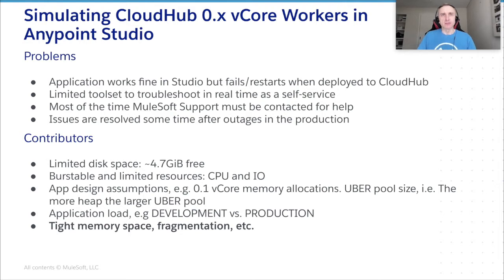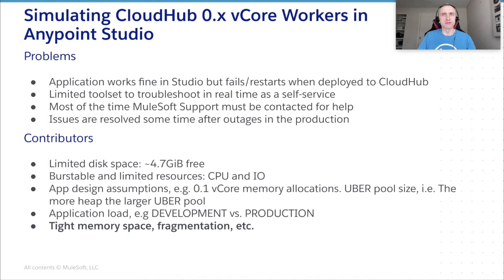Why this happens? Let's review some contributors here. An application may suffer from a shortage of disk space. As we all know, CloudHub workers are limited here. In addition to that, fractional vCore workers also have burstable resources like CPU and IO. And the overall TPS may be well subpar to the performance figures obtained using the engineer's latest laptop.